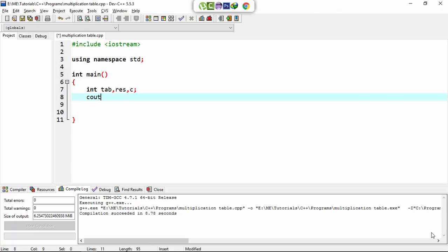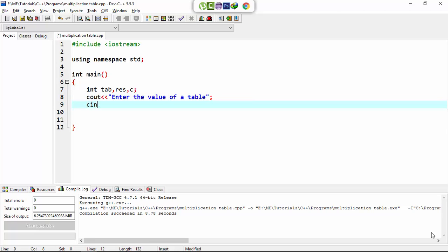Here I ask the user to enter the value of a table. cin tab. Now when the user enters the table number...